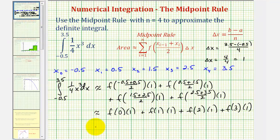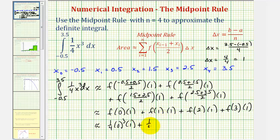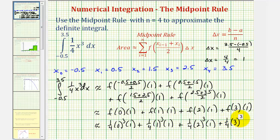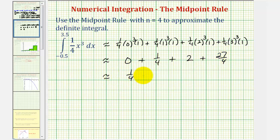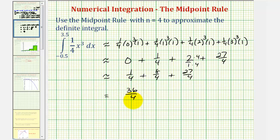Now let's finish our calculation. f of zero is one-fourth times zero cubed times one. Plus f of one is one-fourth times one cubed times one. Plus f of two is one-fourth times two cubed times one. Plus f of three is one-fourth times three cubed times one. Simplifying: the first product is zero, plus one-fourth, plus one-fourth times eight equals two, plus one-fourth times twenty-seven equals twenty-seven-fourths. This gives us one-fourth plus eight-fourths plus twenty-seven-fourths.